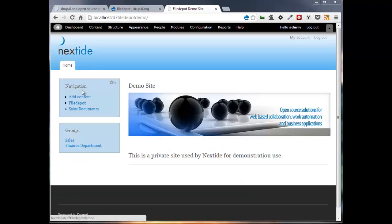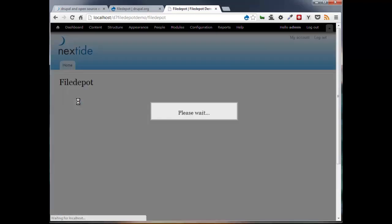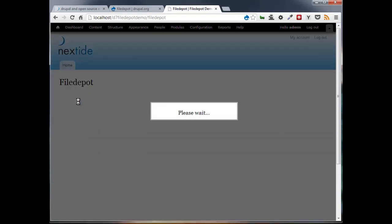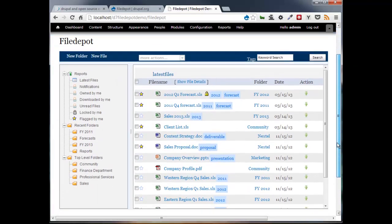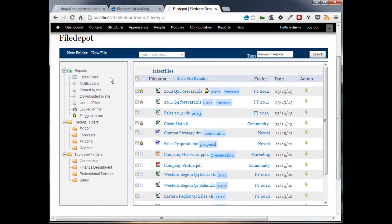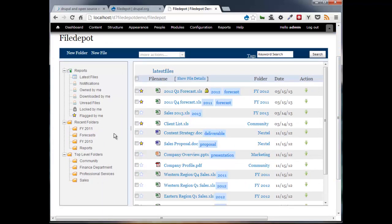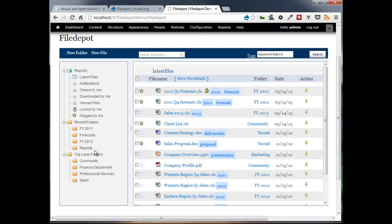So over here on our example site we already have File Depot installed. The main File Depot screen has a number of navigation links on the left and then our main file display area here on the right. These are some quick navigation reports and below that we track your five most recent folders. Very convenient when you have a very large repository with a deeply nested folder structure. And then your top level folders.